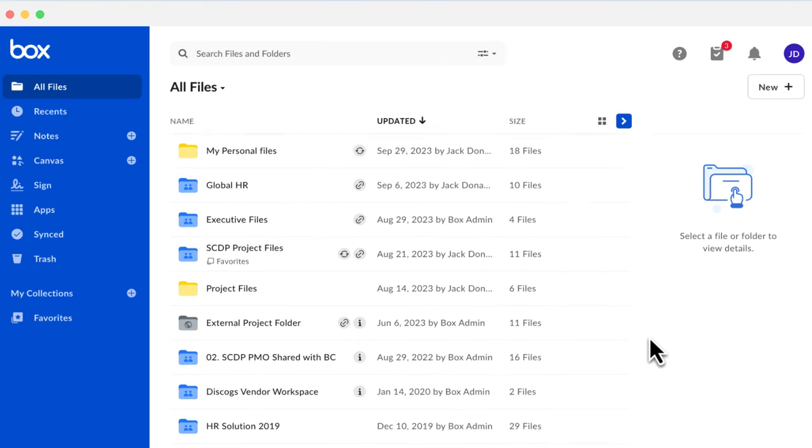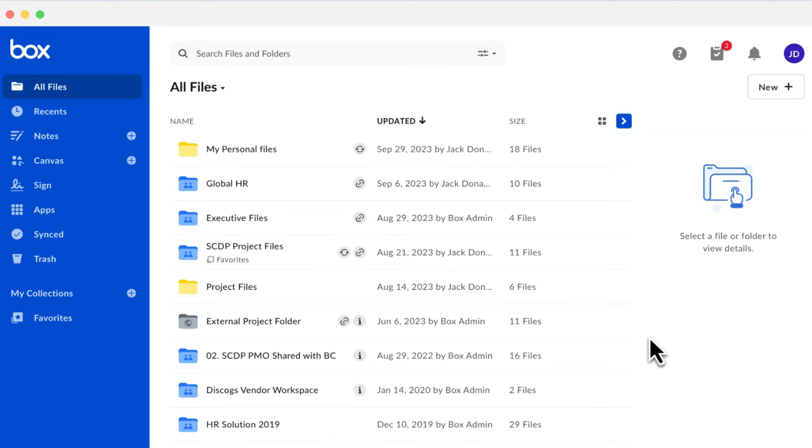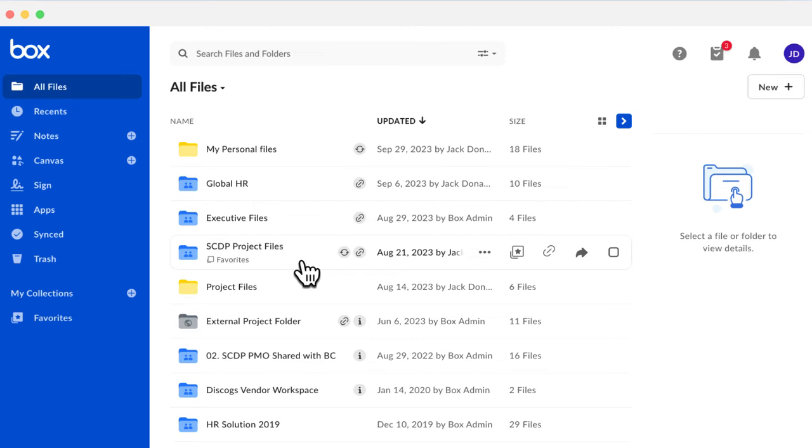Now let's move to the middle of your All Files page. There are three types of folders in Box. Blue folders with an icon of two people on them are called Collaborated folders. This means they've been shared with others.